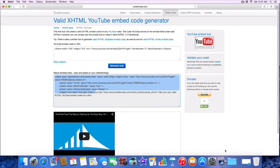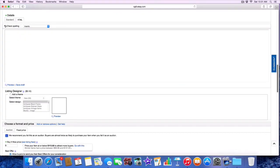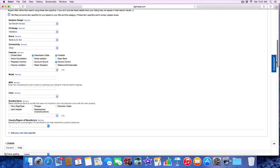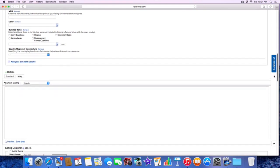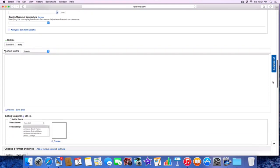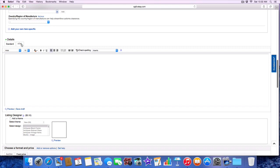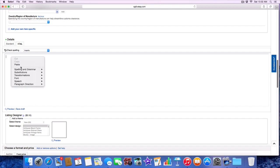From here we go ahead and go on to eBay, which I already brought up my account. We created a new listing. Once we get here we're going to go into the description where the HTML is, right here. There's a standard view where you could just type whatever you want, or the HTML. You actually want the HTML. We're going to click on this HTML in your eBay back office when you're creating your new listing, and we're going to right click and paste it.